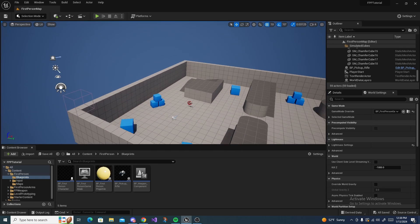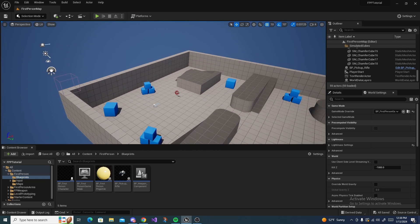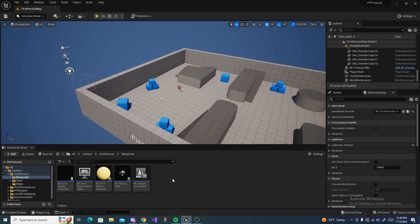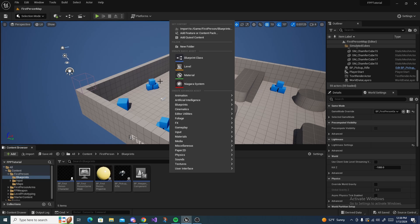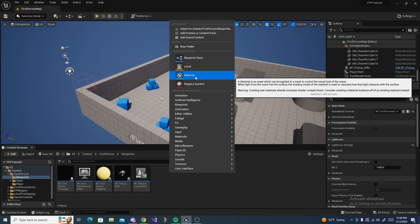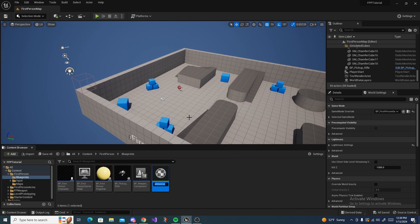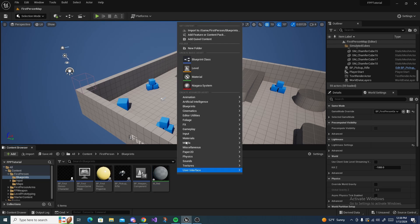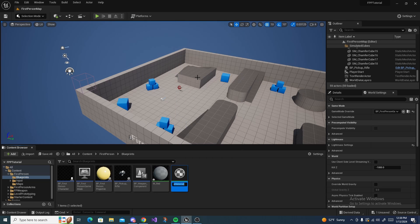To make a portal gun, the first thing we want to do is just set everything up. Right click and create a material, name it m_red, and then right click again and create another material.